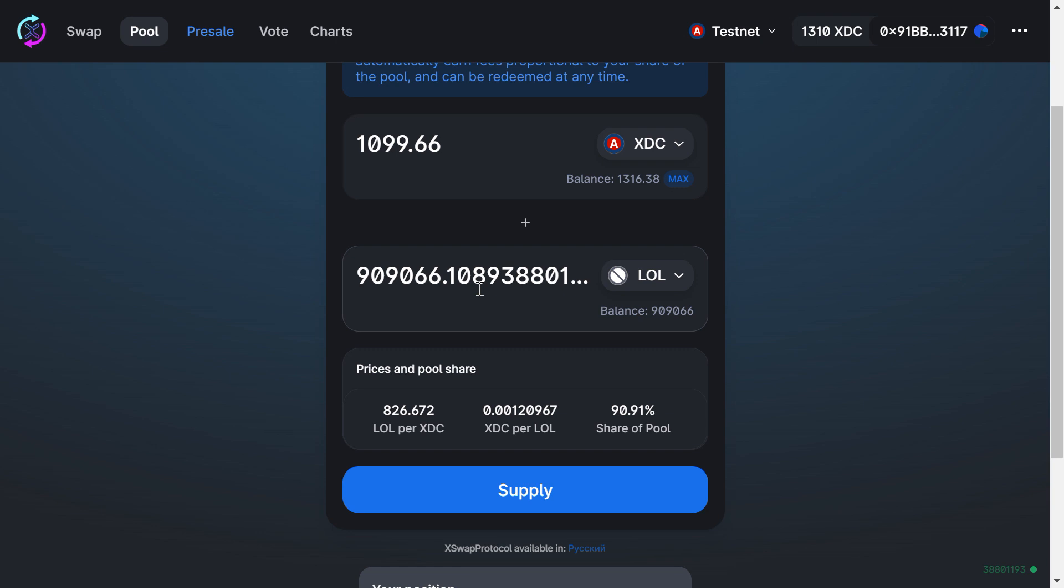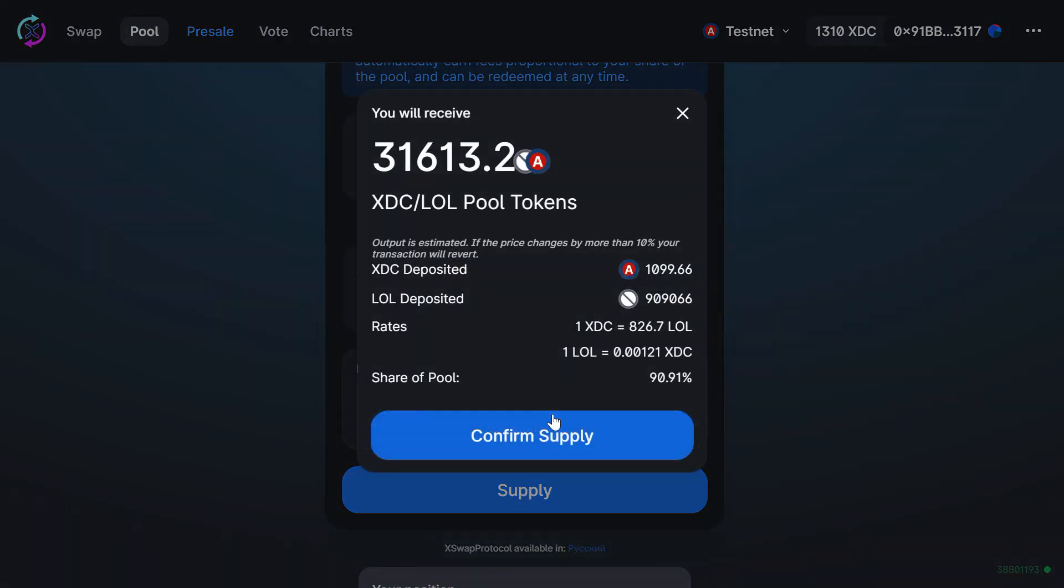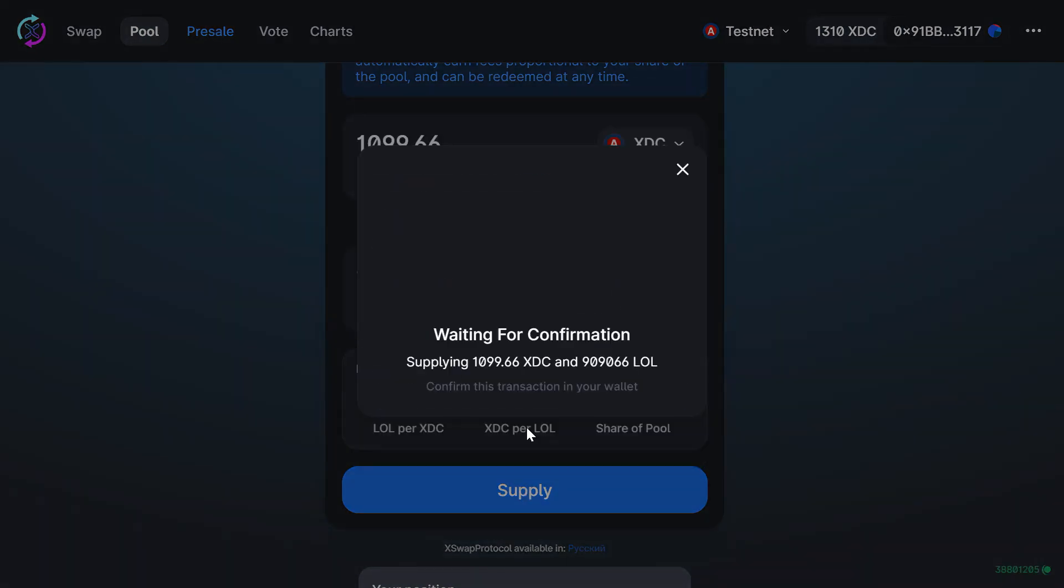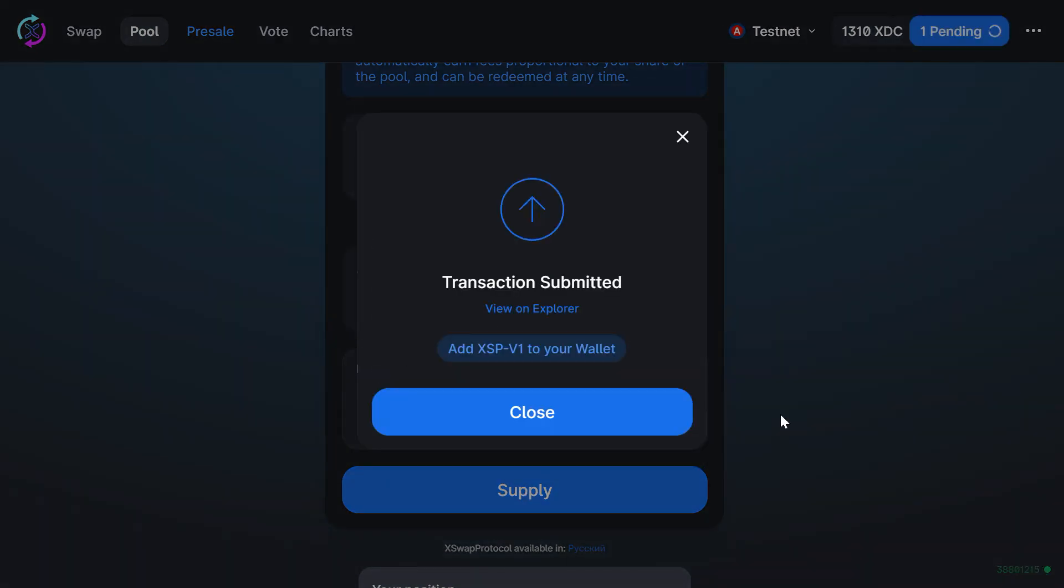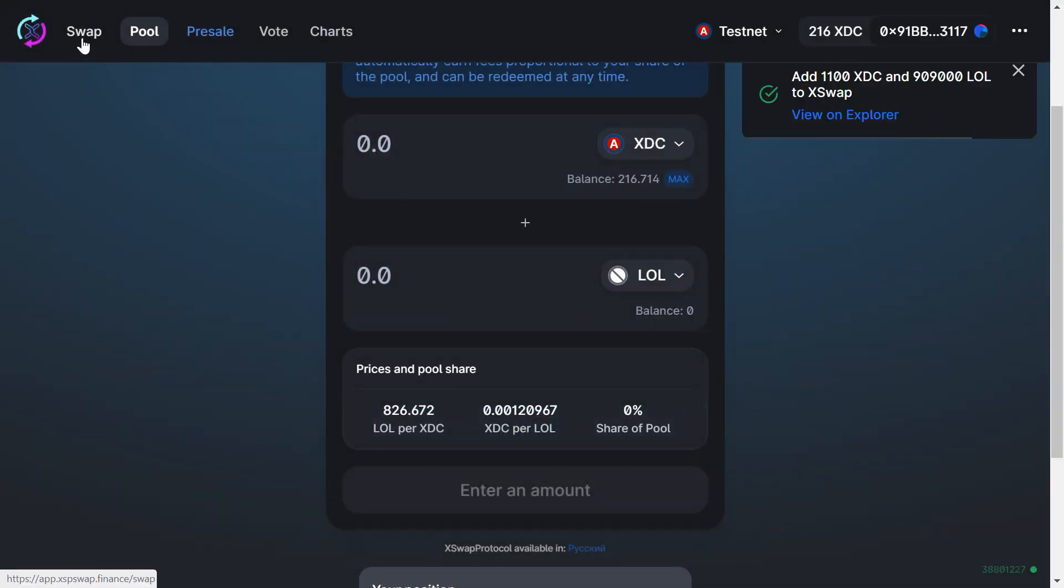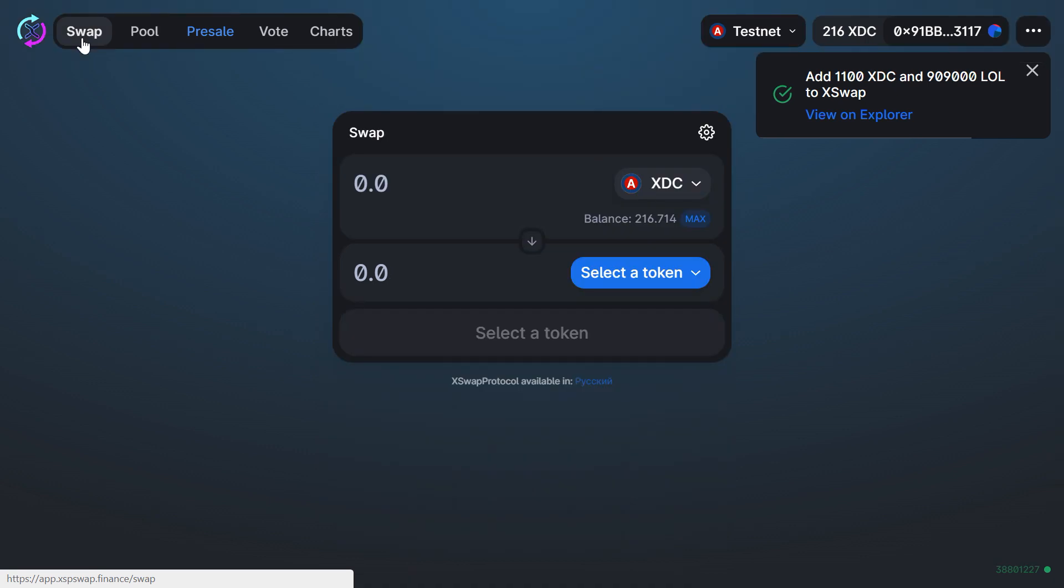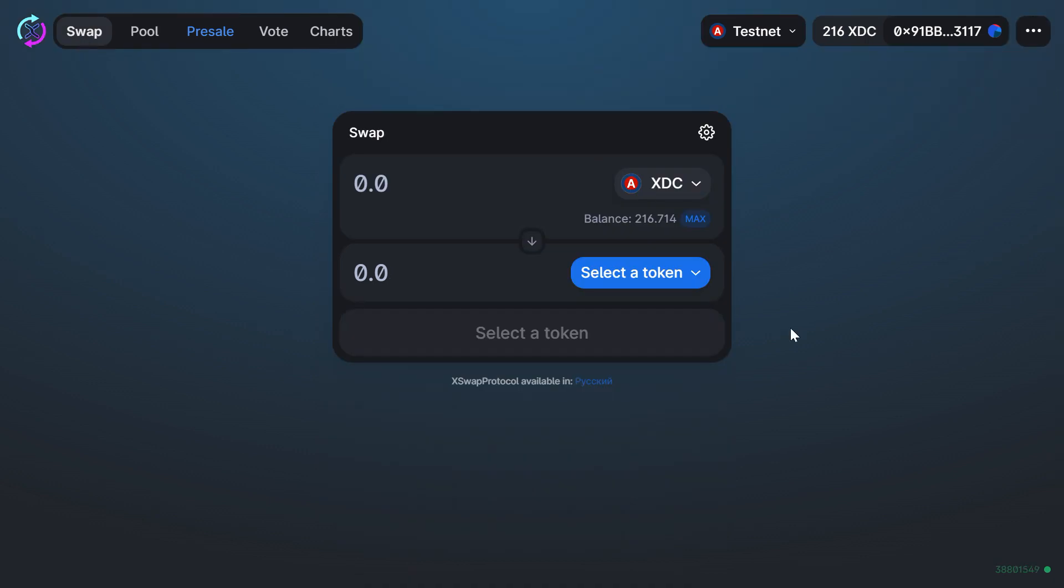Okay, transaction submitted. Close. Well, congratulations—liquidity has been added. That's it for today. Now go ahead and try it out yourself. Bye bye.